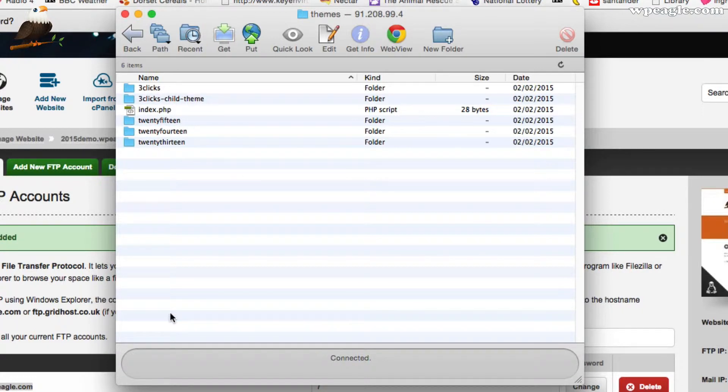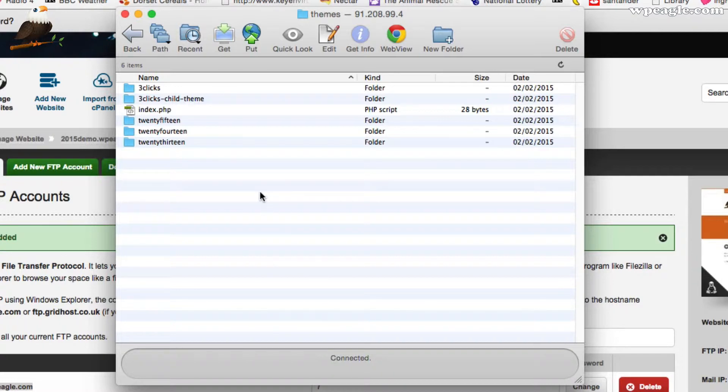We're running the child theme. What that basically means is that any modifications that we make within there don't get messed up when we do an update like we are now because what we're going to do is we're going to update the FreeClicks theme, which is as it comes. If you don't have a child theme and you haven't made any changes to the theme, do not worry.